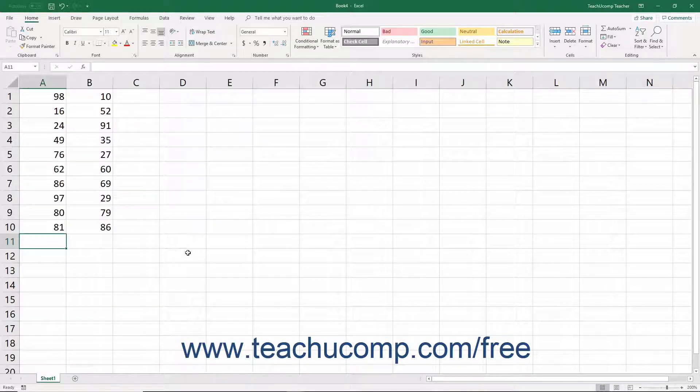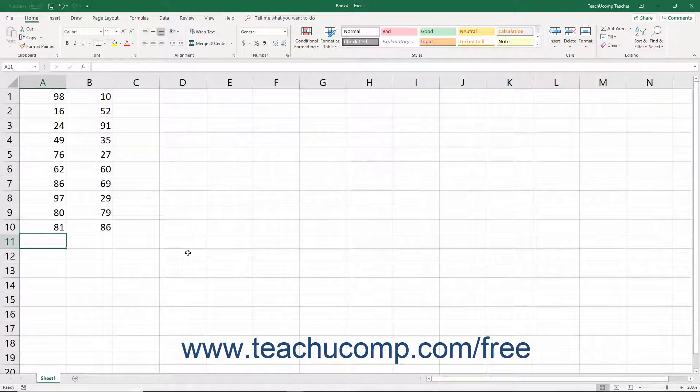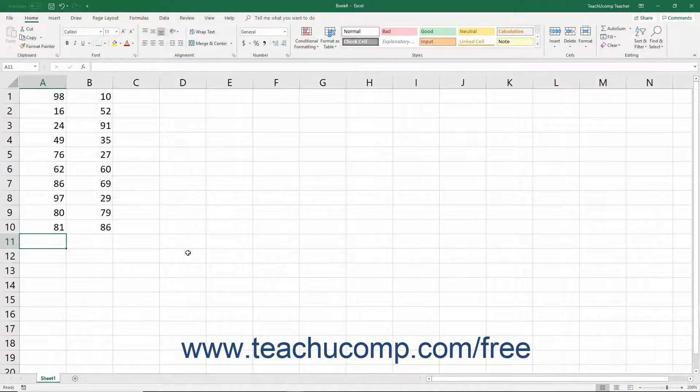People often use Excel to sum columns and rows of data. This happens so frequently that Excel includes a feature called Autosum that automatically performs a selected function, like sum, on a selected column or row of uninterrupted, meaning no blank, cells.